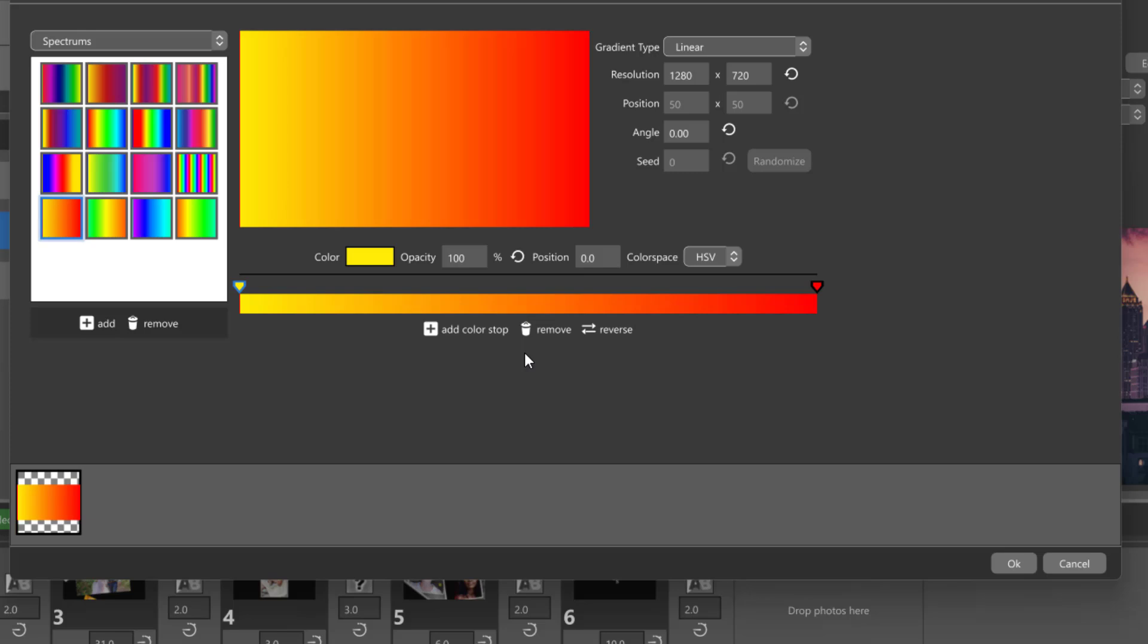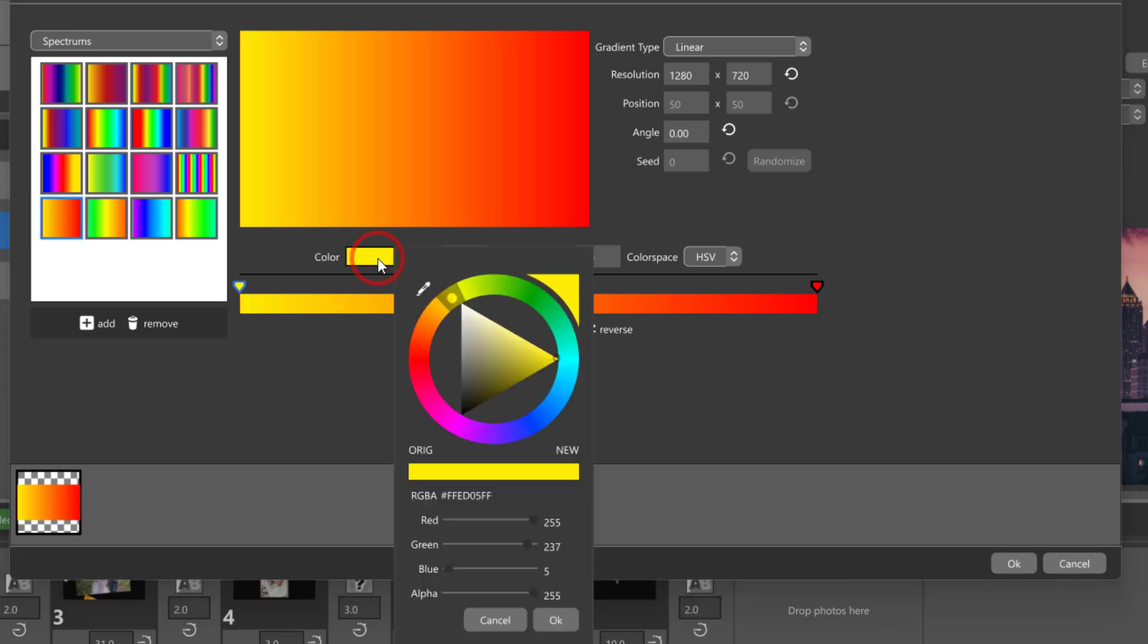In the HSV color space, all of the colors between the two chosen colors will be blended together, moving around the color wheel from one color to the other in the shortest direction.